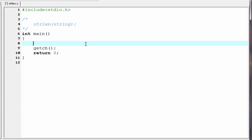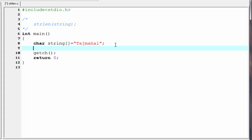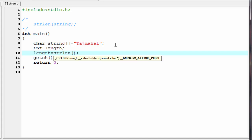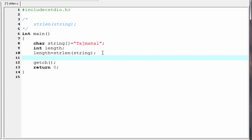Here I am going to create a character array — char string — and inside the double quotes I am going to write Taj Mahal. Next I am going to create an integer type variable that will hold the length of the string: int length. Then we find the string length, so I am going to write length equal to strlen and within the parenthesis write the array name, that is string. Next we print the string, so I am going to write printf with format specifier percent d and refer length.